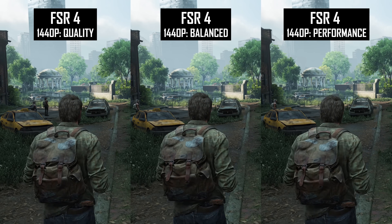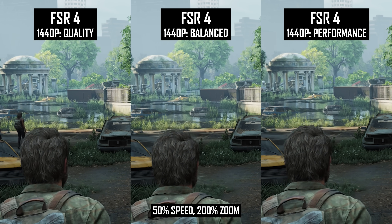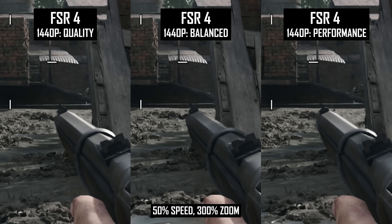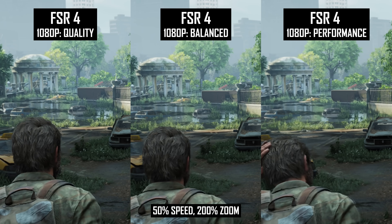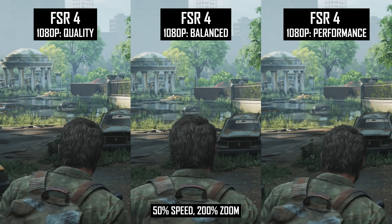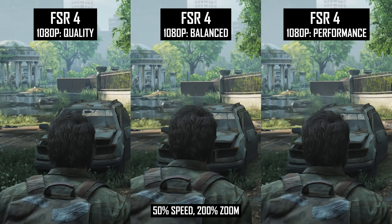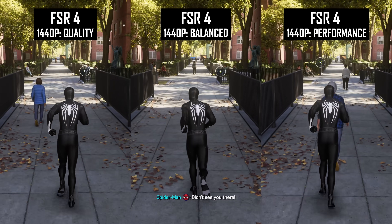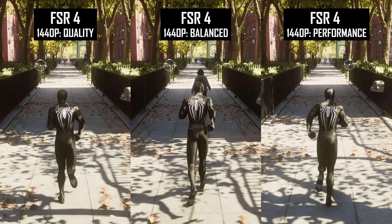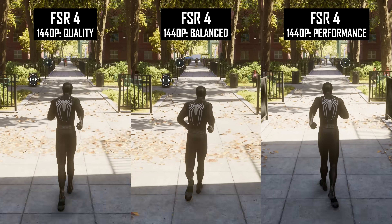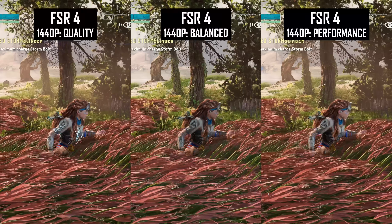At 1440p the biggest issues arise when using the performance mode. Balanced and quality hold up well, but performance is just a bit too pixelated and blurry, and in titles like Hunt you also have to deal with aliasing along the edges of objects like the gun you're carrying. The same applies at 1080p but in an even more noticeable way, so most gamers will want to stick with balanced at the absolute minimum. It can be a game-by-game decision — in Spider-Man 2 and Horizon Zero Dawn, disocclusion differences between modes were harder to spot, making even the performance mode viable at 1440p.